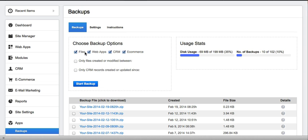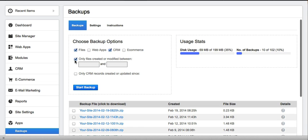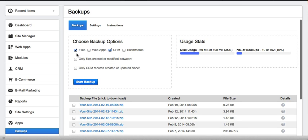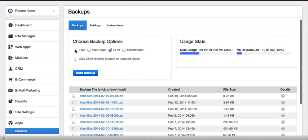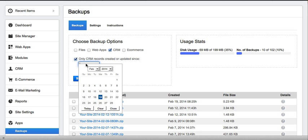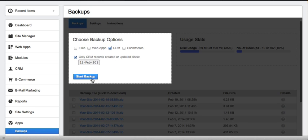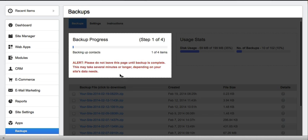To begin, select what you want included in your backup. For files and CRM, you can even limit your backups to date ranges of your choosing. This saves storage space if you have a large site with a lot of data. To keep this video short, I'll choose just my CRM data since last week.